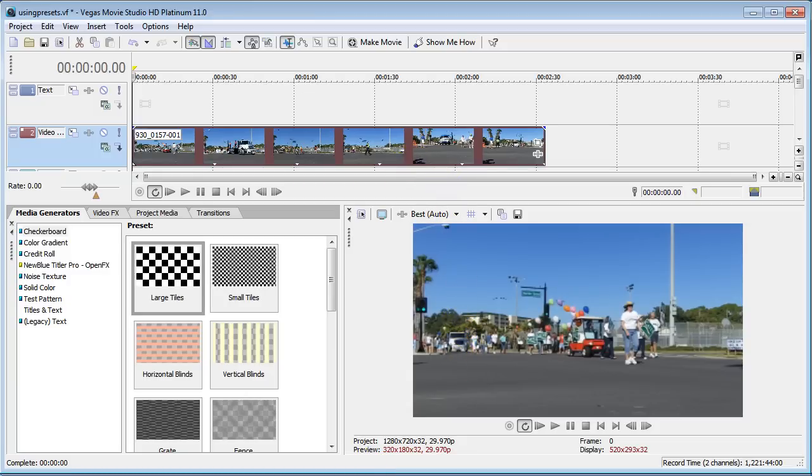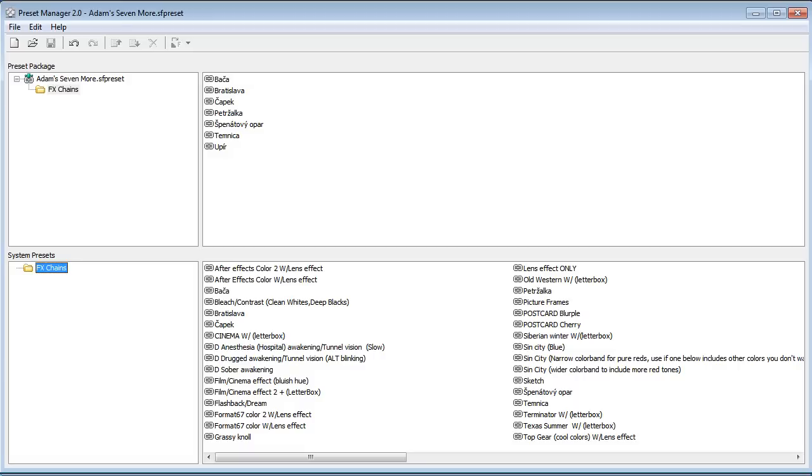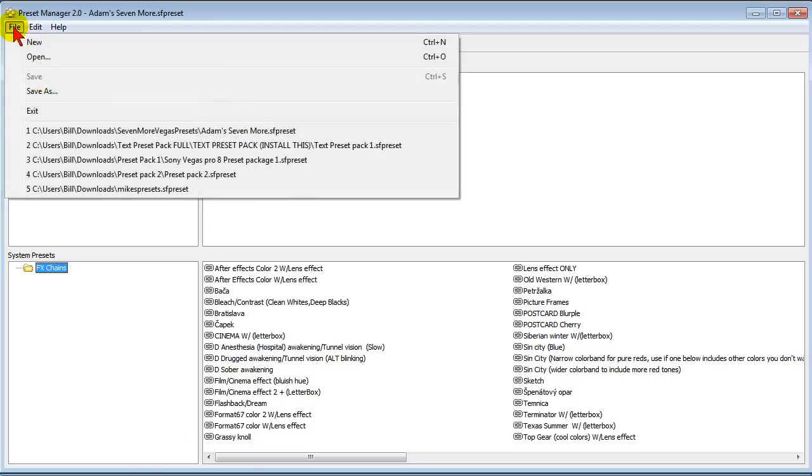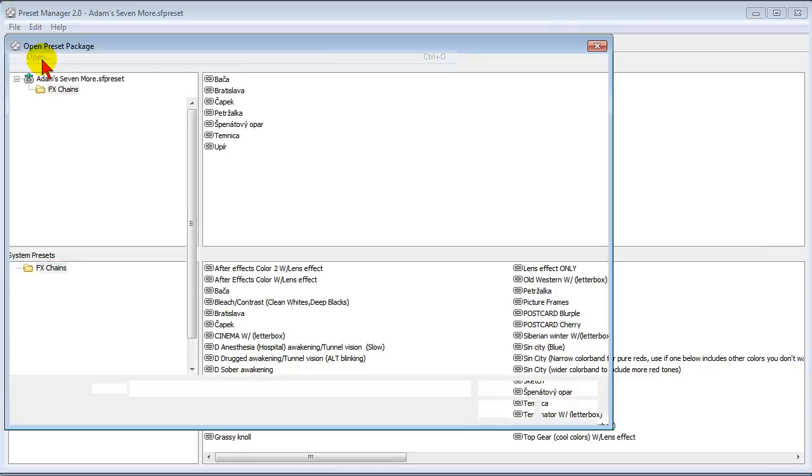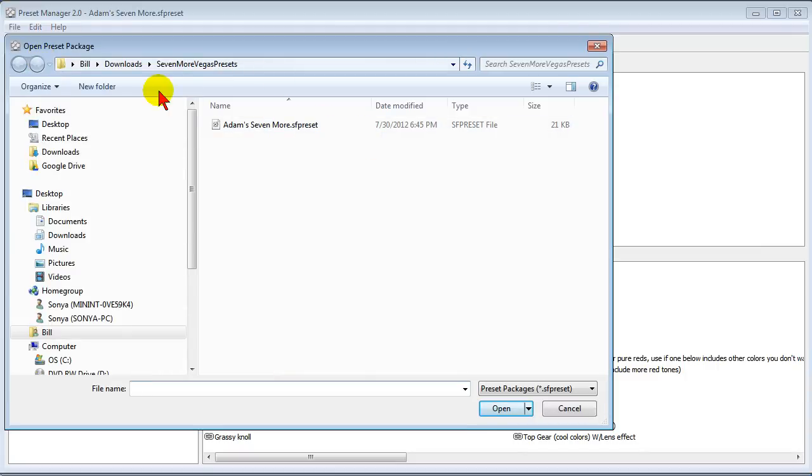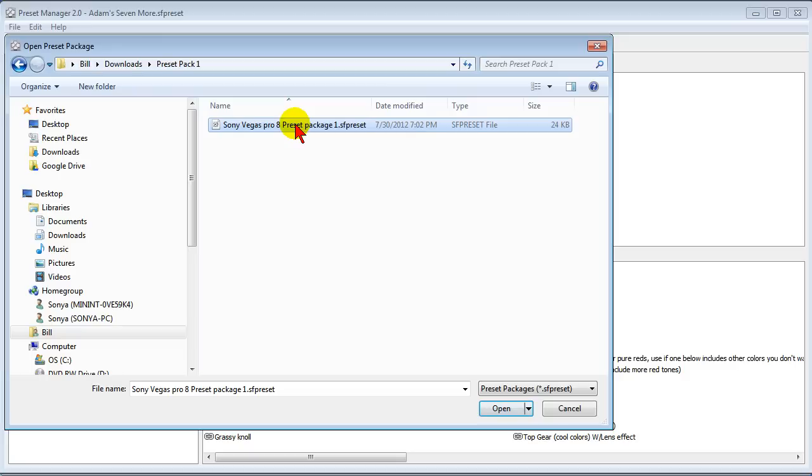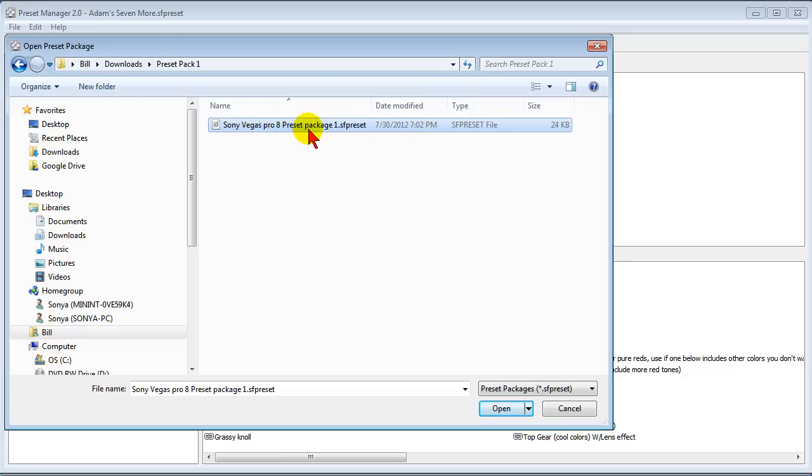Now it may look confusing but actually it is really easy. All you have to do is install the preset manager and when you find packages of presets to install to your computer you just click file and open, you go to wherever you downloaded those presets.